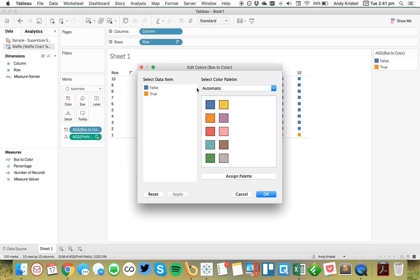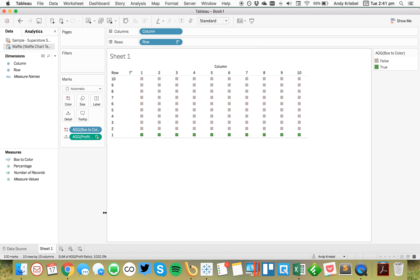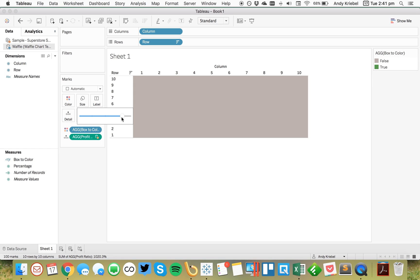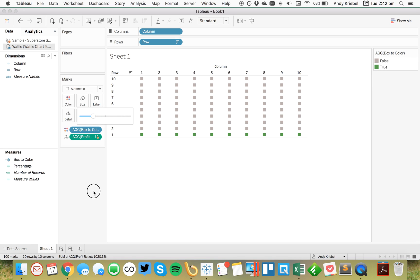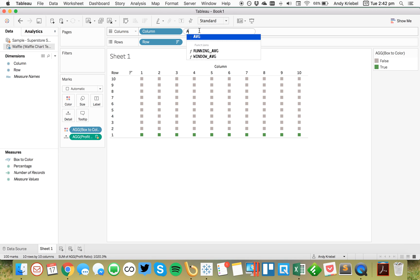So to color these, I'm just going to go ahead and let's make our trues green and let's maybe make our falses the light gray. But you'll notice that as I try to resize these, it can be tough to get them just right. So what I'm going to do now is I'm going to just put a dummy field in here, the average of one.